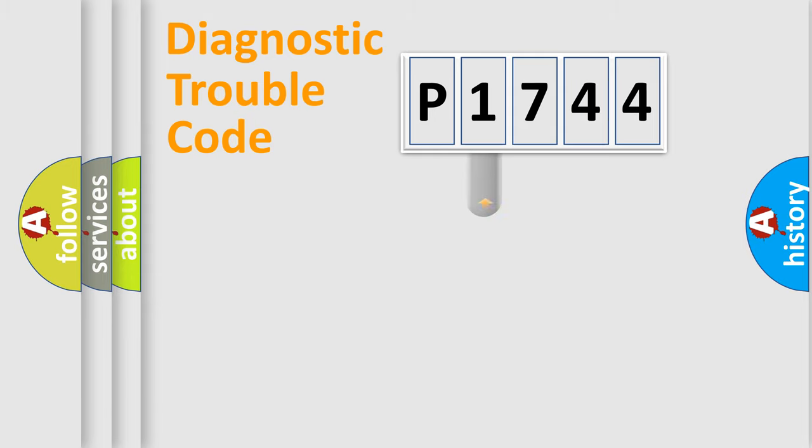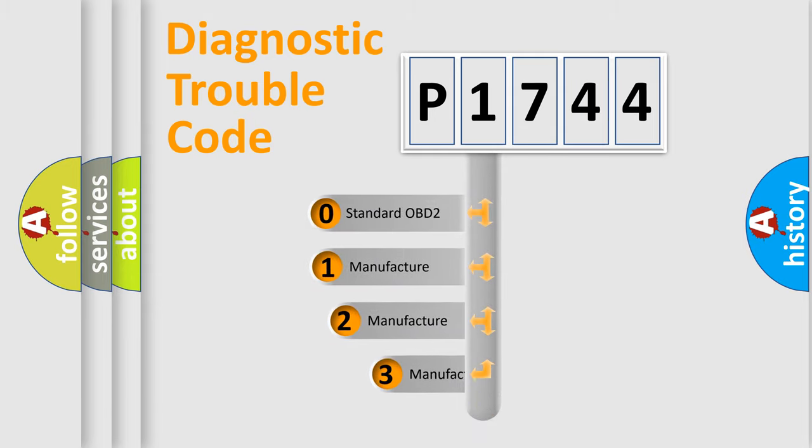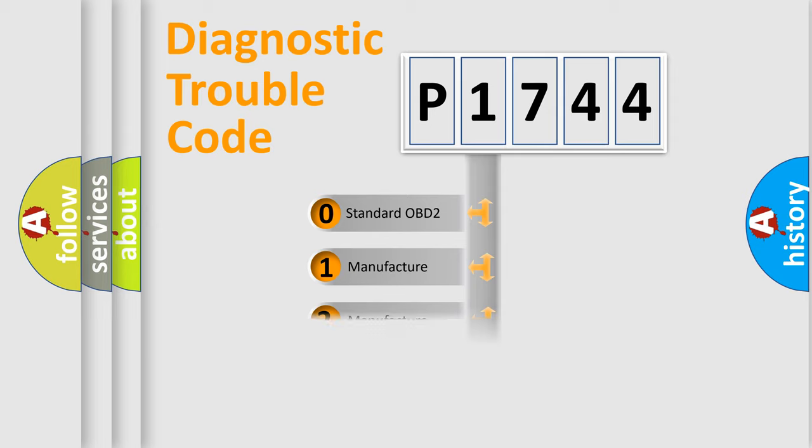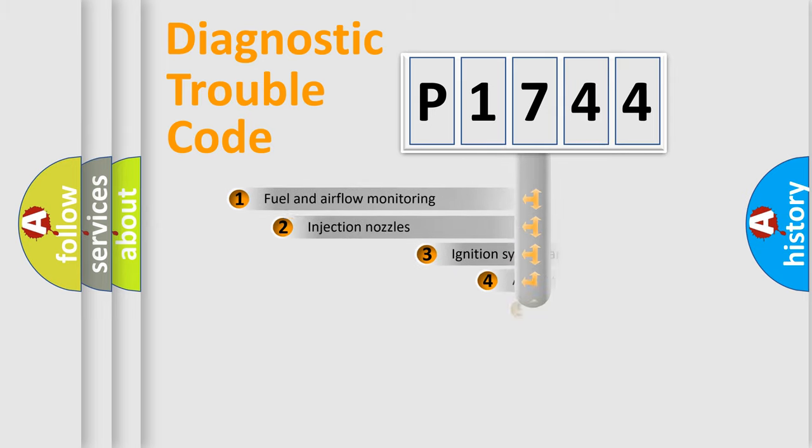This distribution is defined in the first character code. If the second character is expressed as zero, it is a standardized error. In the case of numbers 1, 2, or 3, it is a more specific expression of a car-specific error.